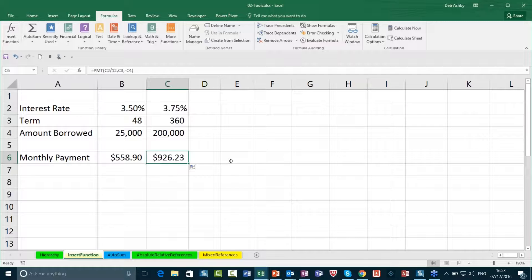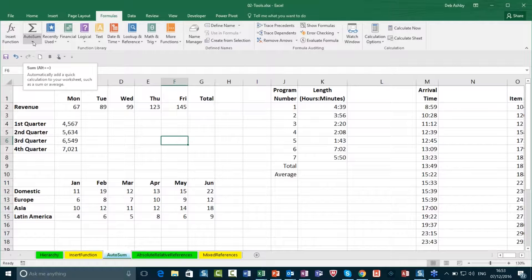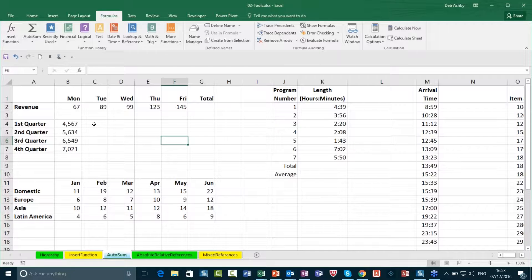That's a very quick way of using the PMT function — quite a nice little function. Of course, I could copy this across by using my autofill handle. You can see the data above — this is a much larger figure, so this might be something like a mortgage over this period at 3.75%, and that is the monthly payment for the mortgage. Just a very quick introduction to PMT and getting used to constructing those formulas and using the dialog box.